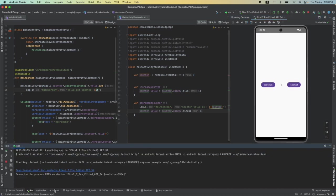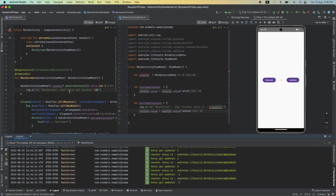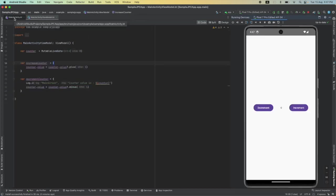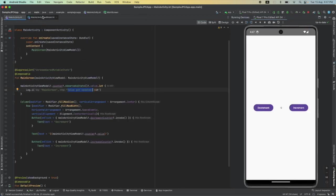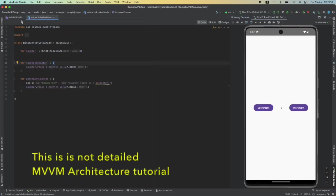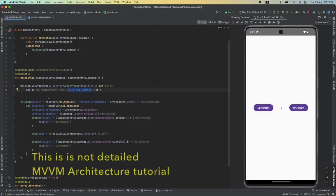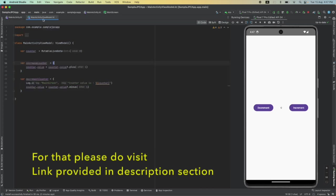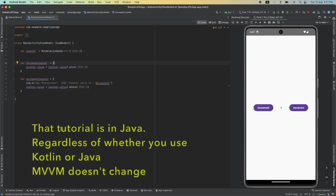So that's it about the ViewModel and how to use the ViewModel in your composable so that it can work with ViewModel and LiveData. We will continue to explore composable in a detailed manner in the upcoming video. So stay tuned.